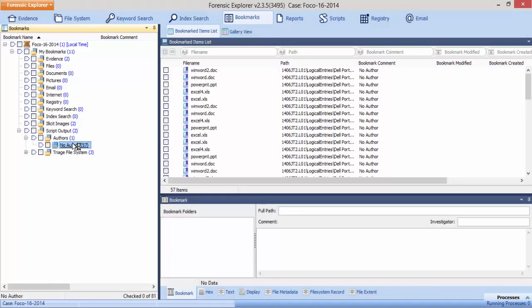We hope you enjoyed this video on bookmarks from scripts in Forensic Explorer. If you found this video useful, please like us and remember to subscribe to our channel for more tutorials, tips, and how-tos on Forensic Explorer in the video description or by clicking the links in the lower left of your screen.